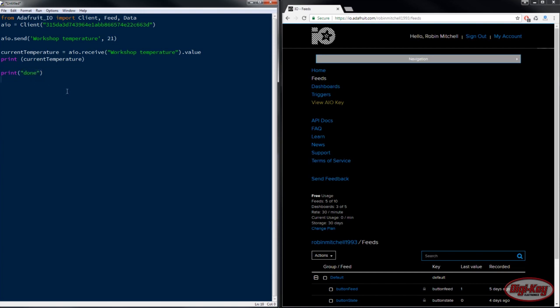And that is all there is to using the Adafruit.io library for Python, and now you can see why I love to use Python whenever I can. Well, that's all we have time for today. Thank you for watching and see you next time.